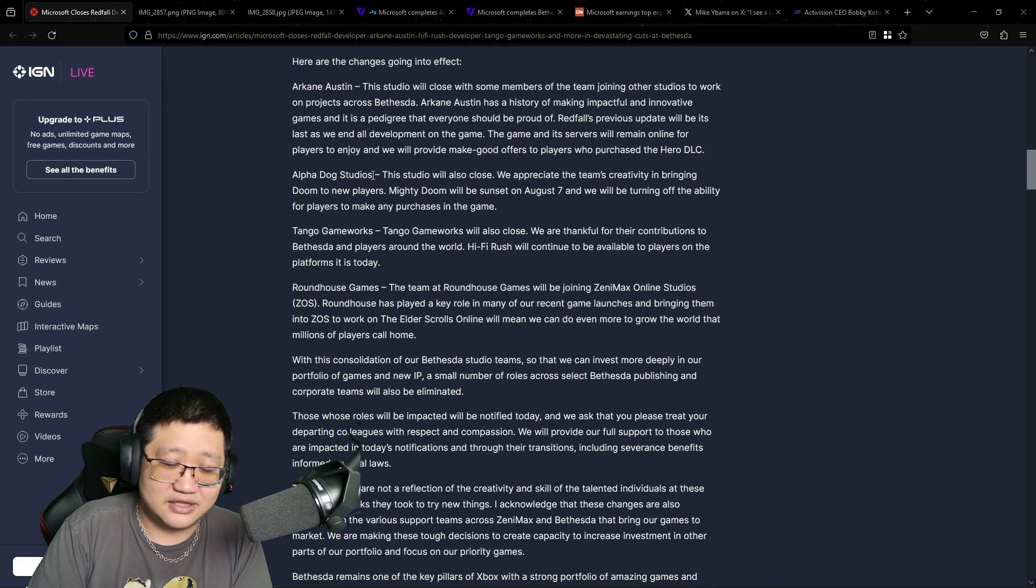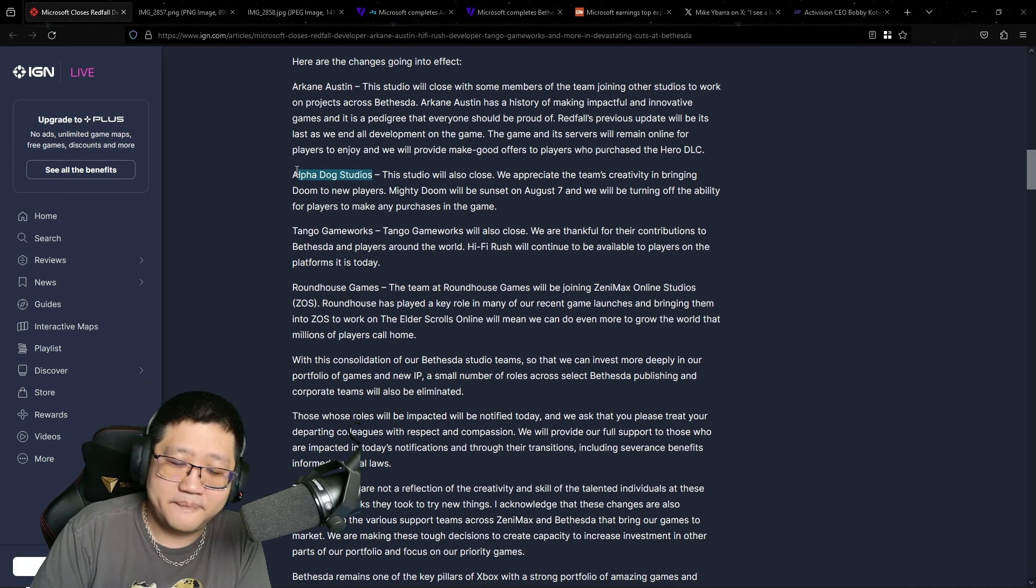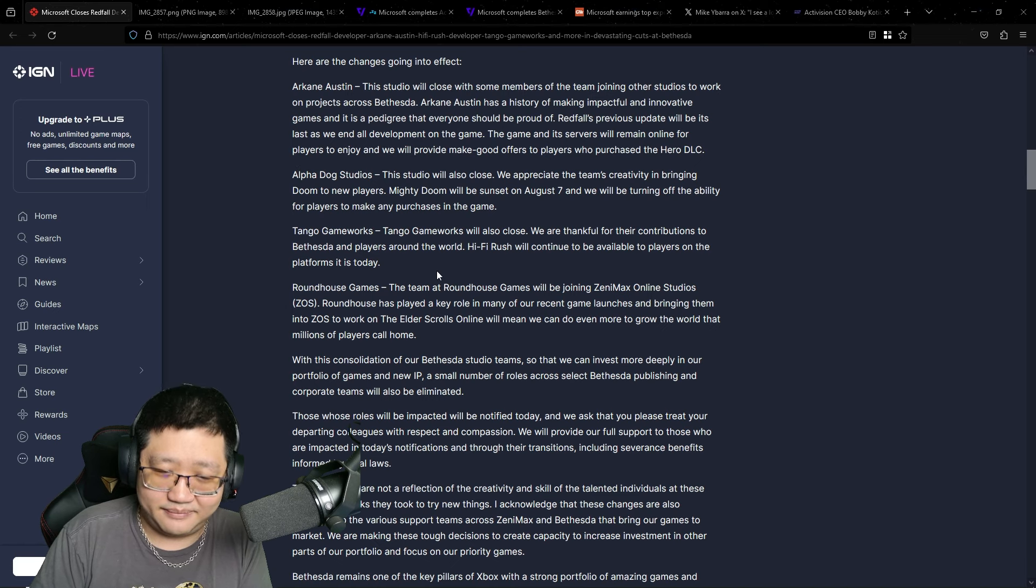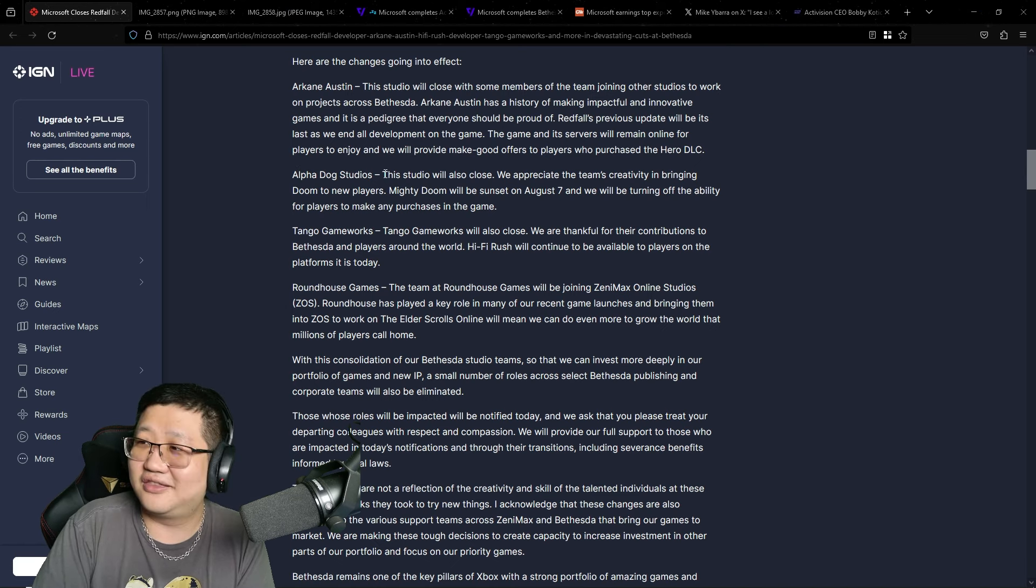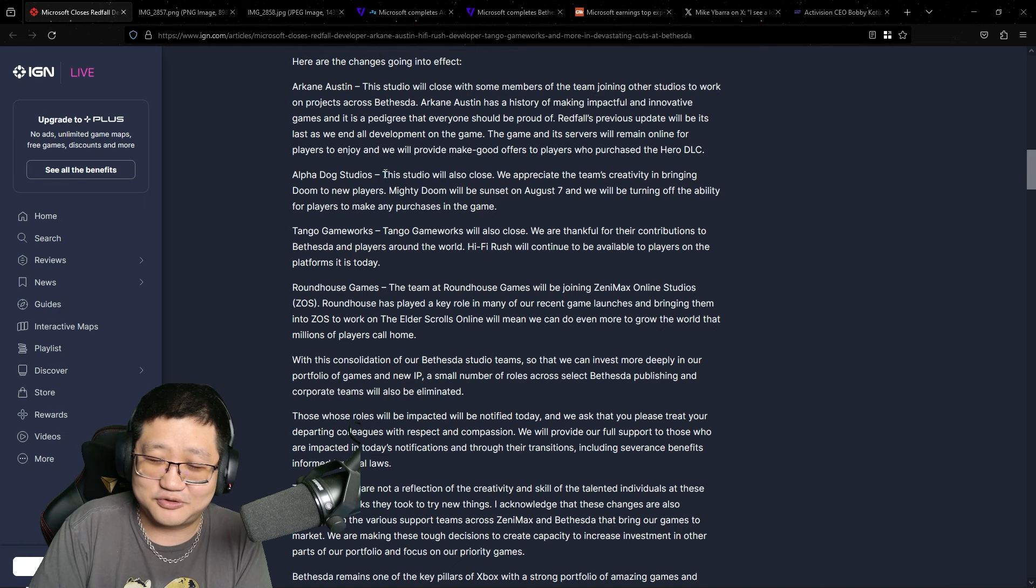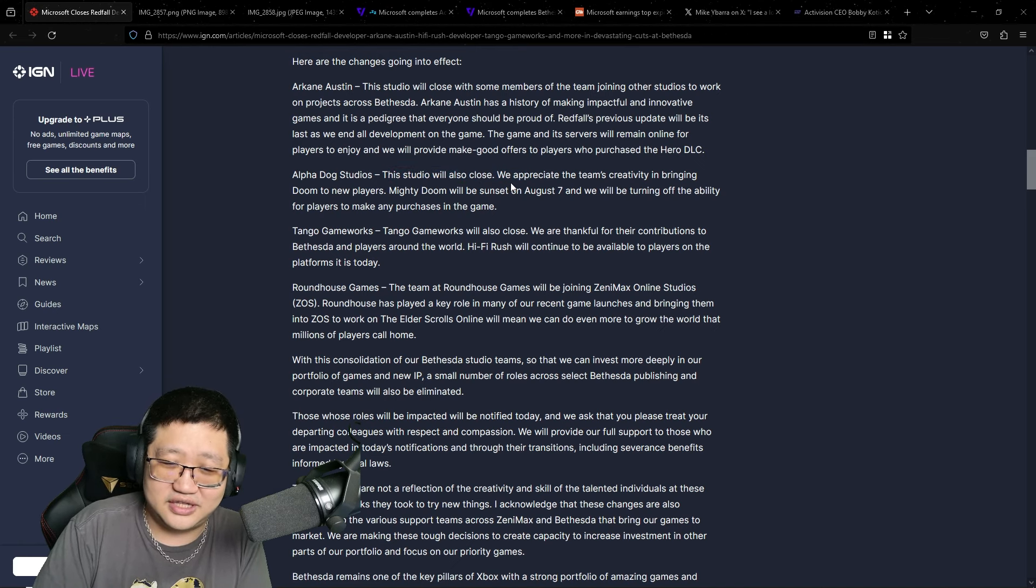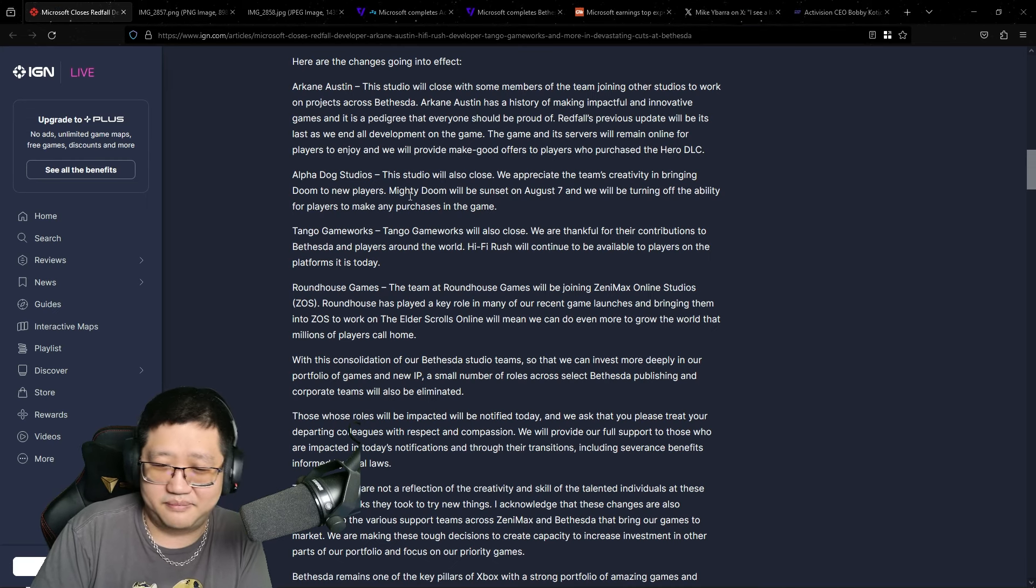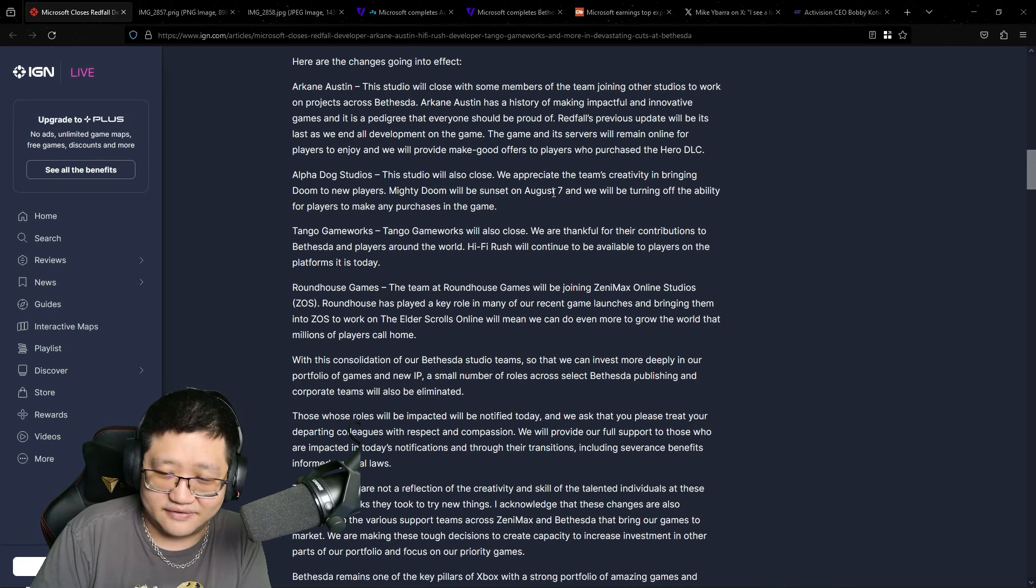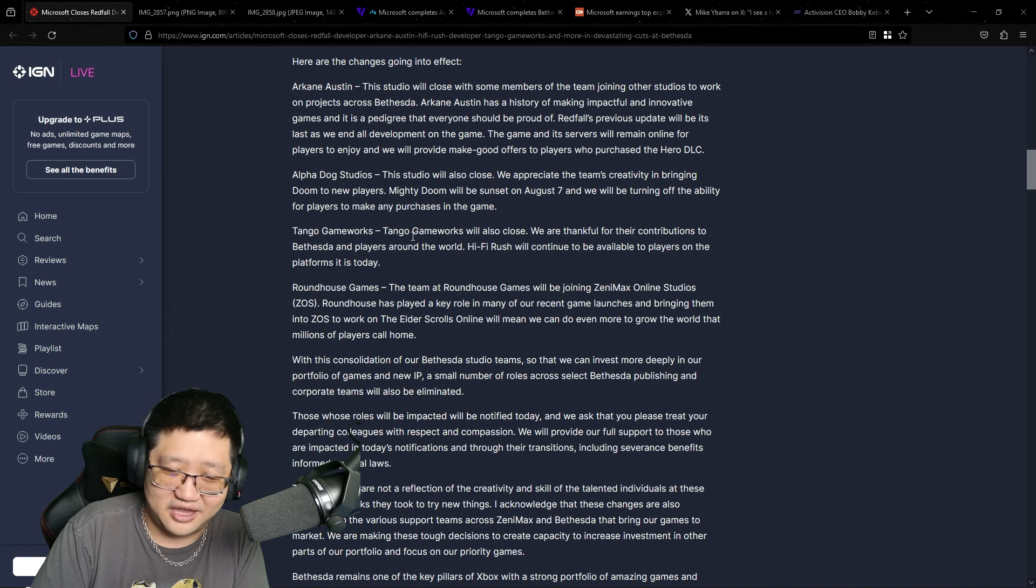Alpha Dog Studios. And this is what ticked me off. Alpha Dog Studios? Their name is Alpha Dog Games, Matt Booty. You can't even get the studios your company owns right. It's crazy. This studio will also close. We appreciate the team's creativity in bringing Doom to new players. Mighty Doom is a mobile game. It'll be sunset on August 7th.